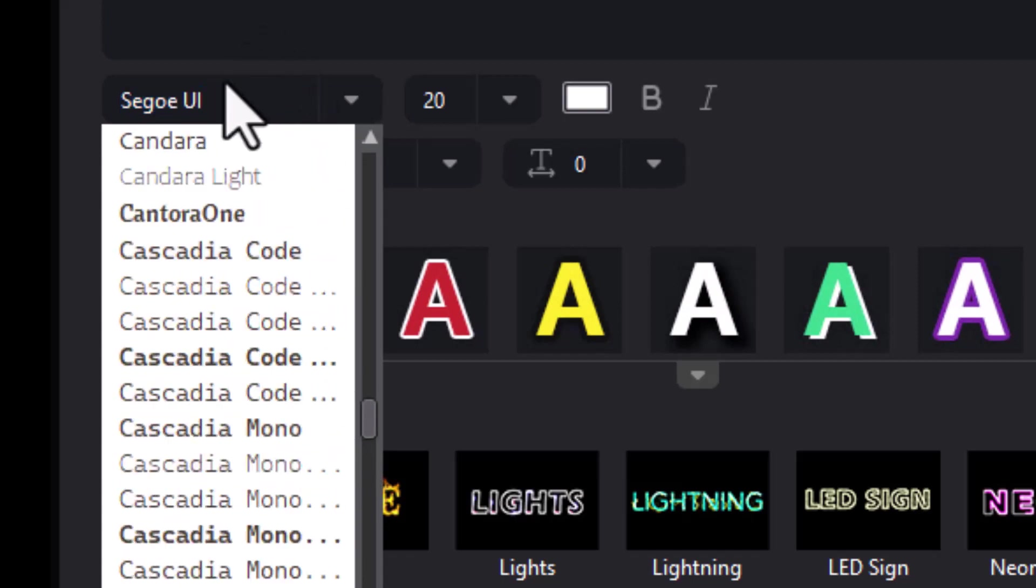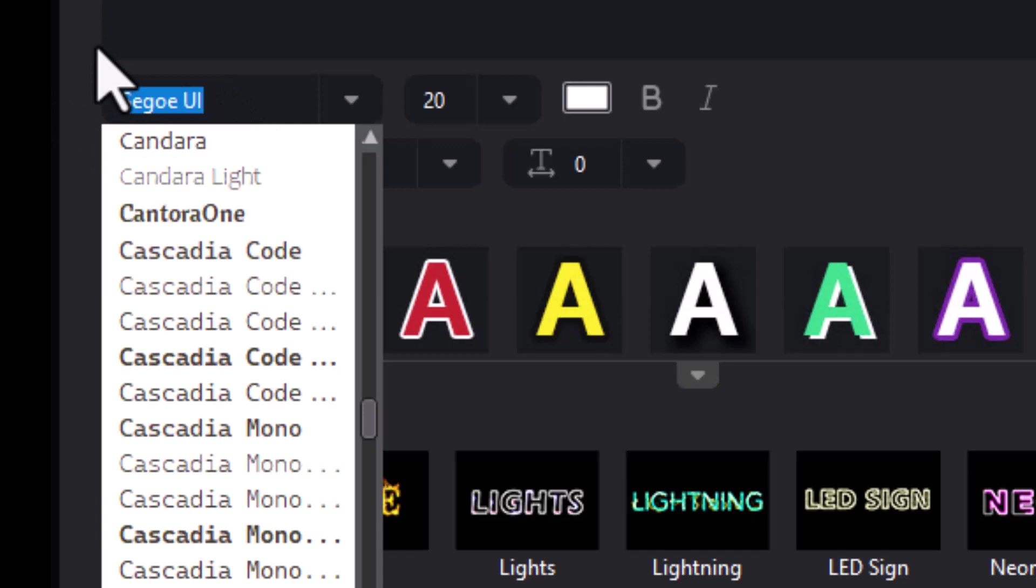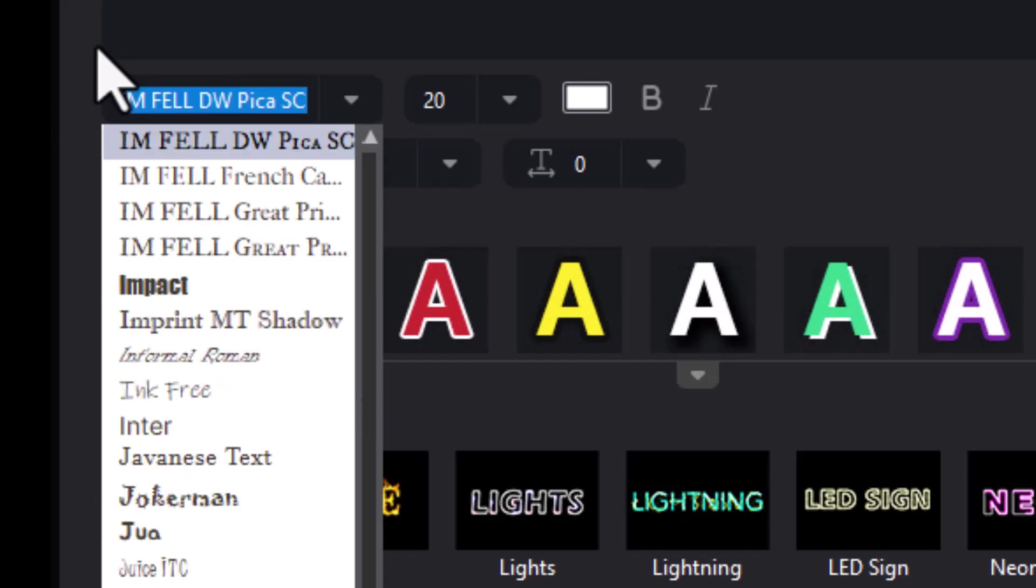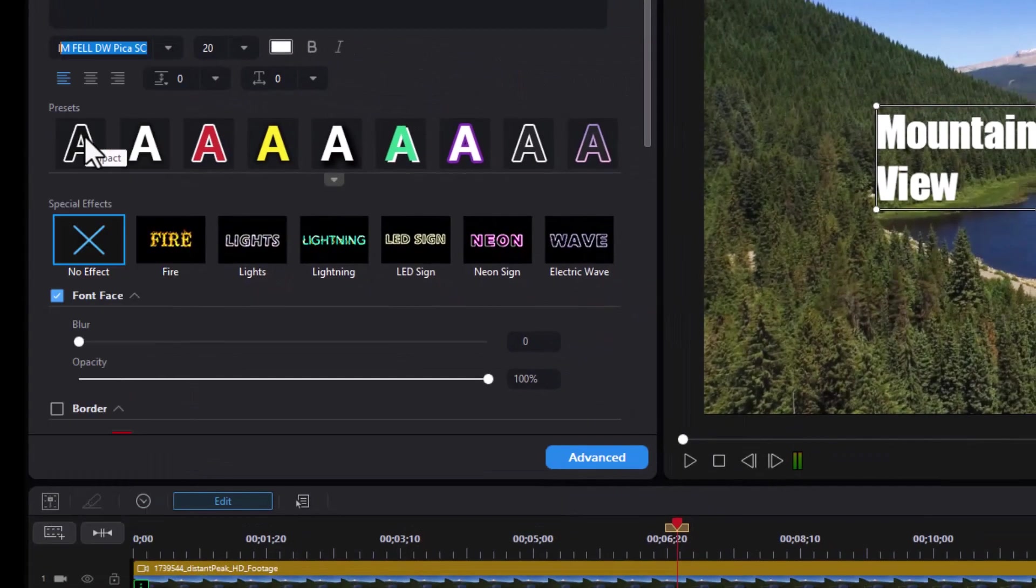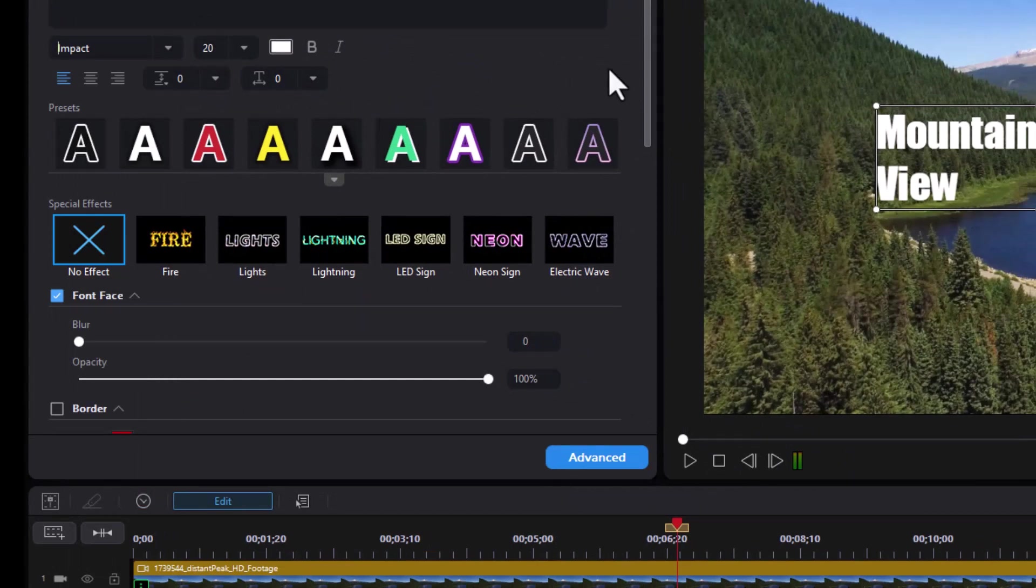If you want to find the font quickly, you just start by typing the first letter. I'll type I. That will give me all the ones in the I alphabet, and I'll use impact for that.